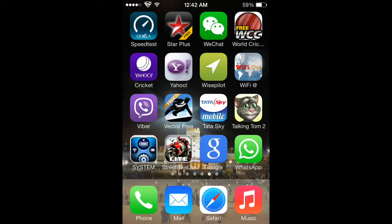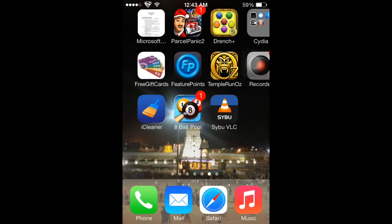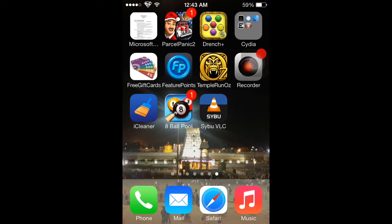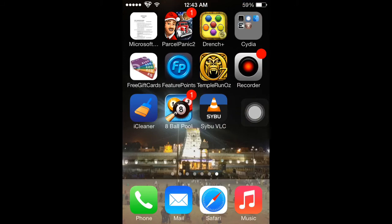WhatsApp, etc. on your jailbroken device, then comment below. I will upload a video very soon about how to use